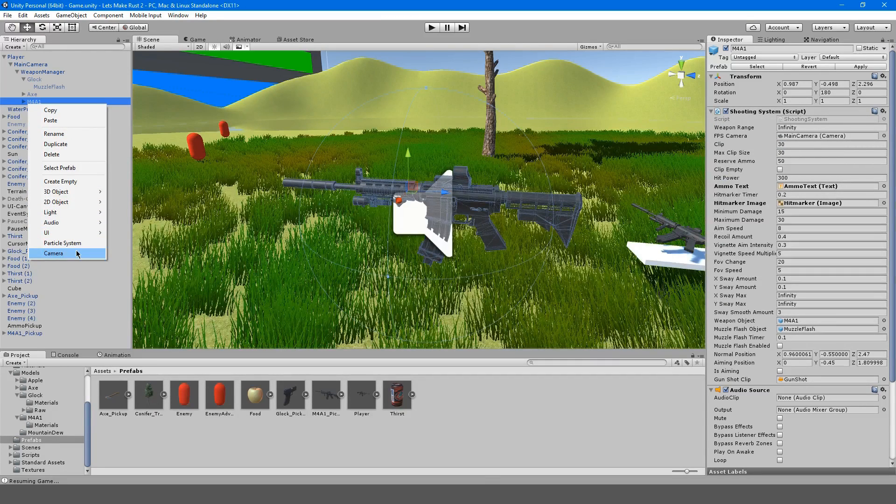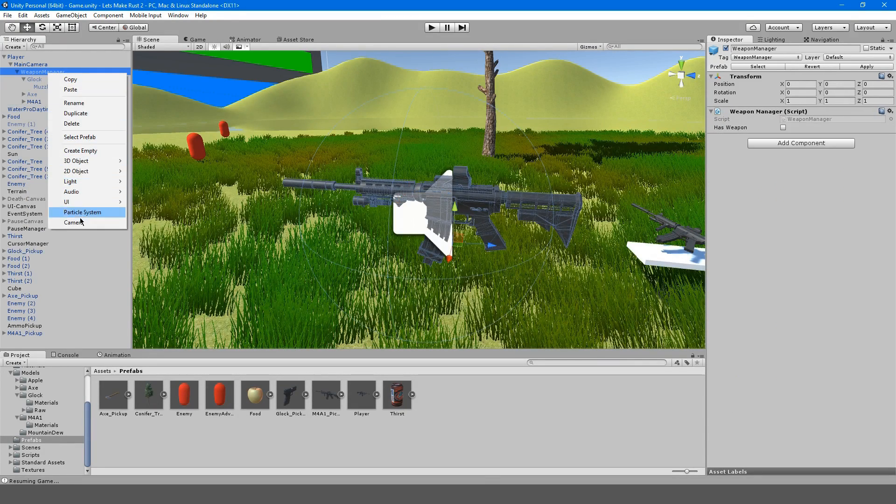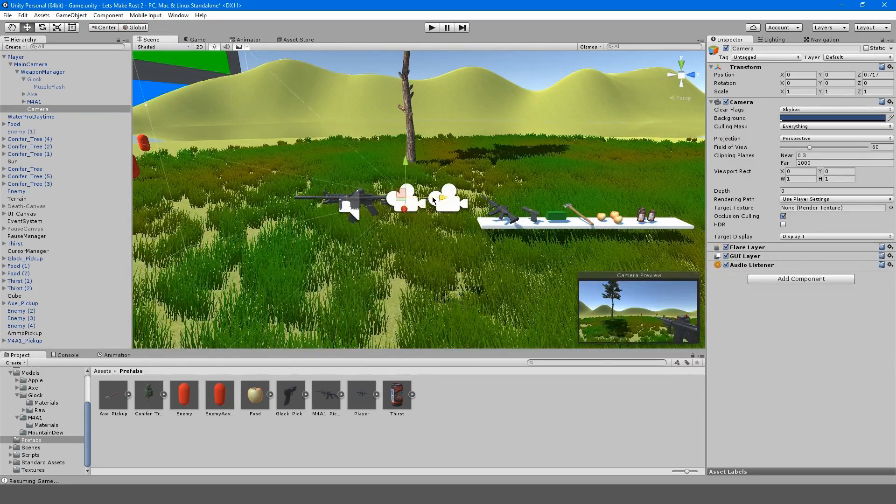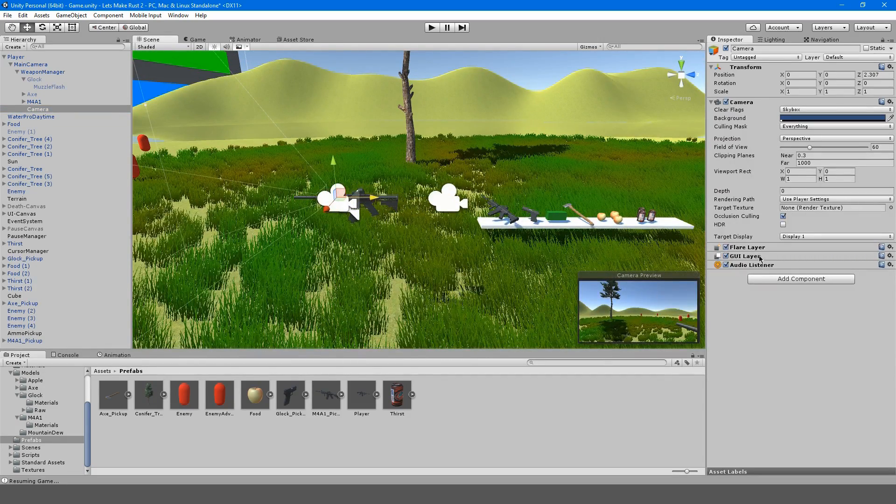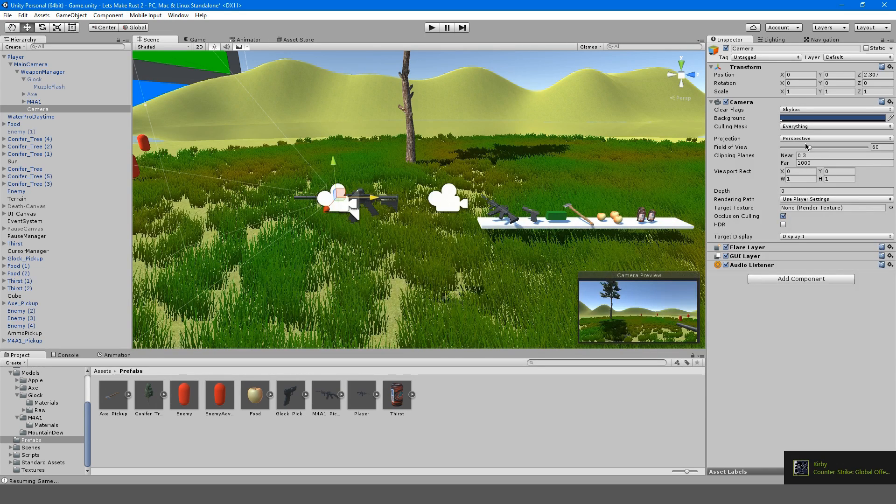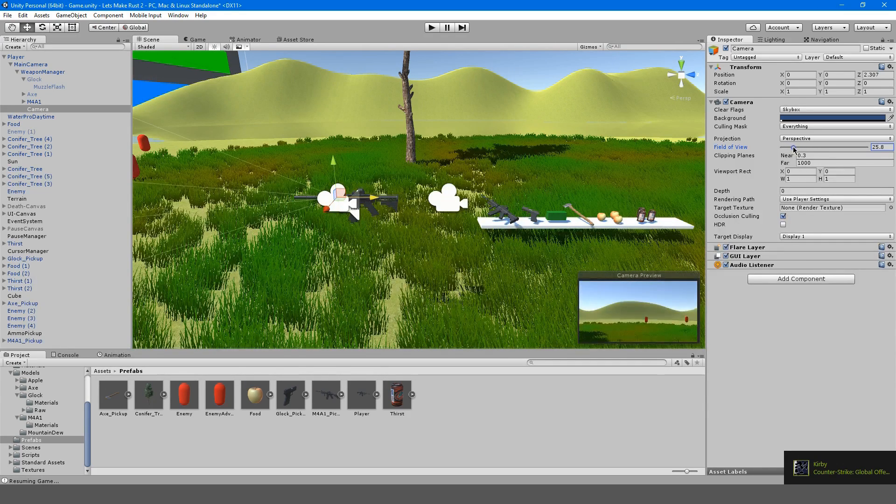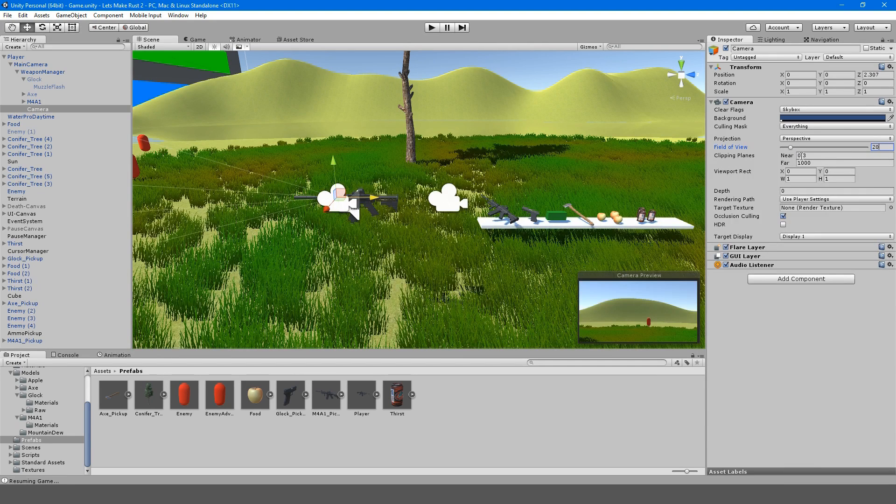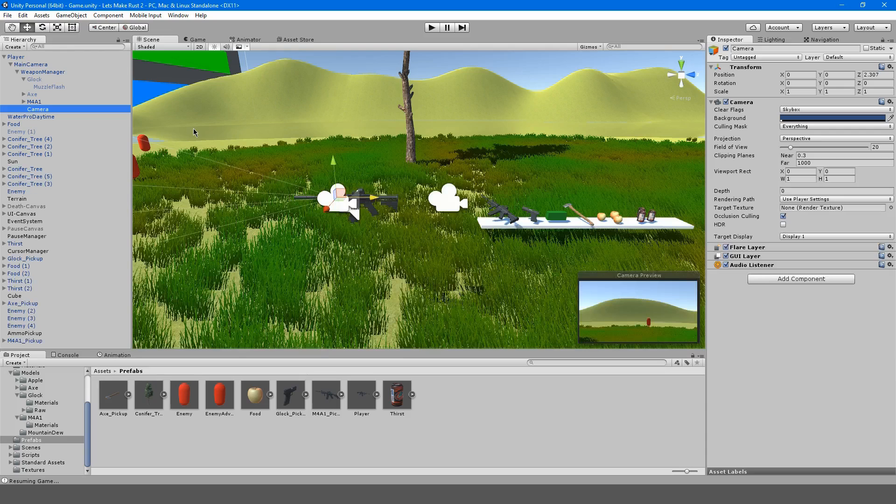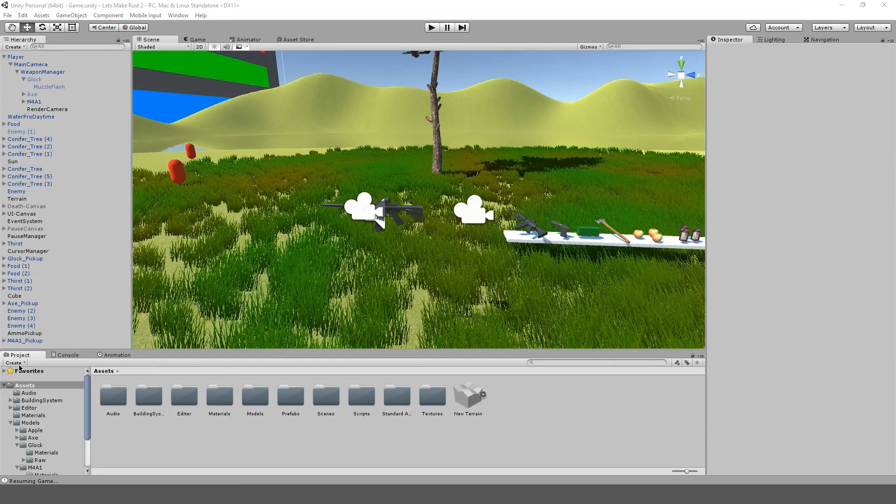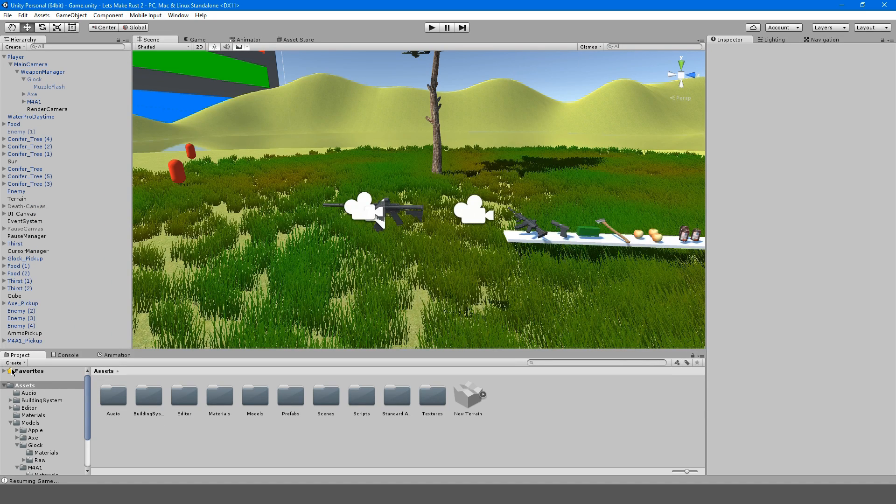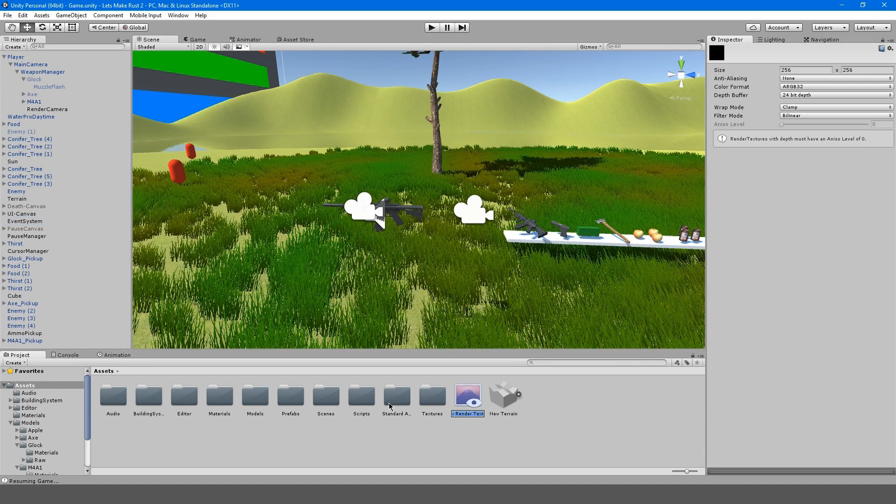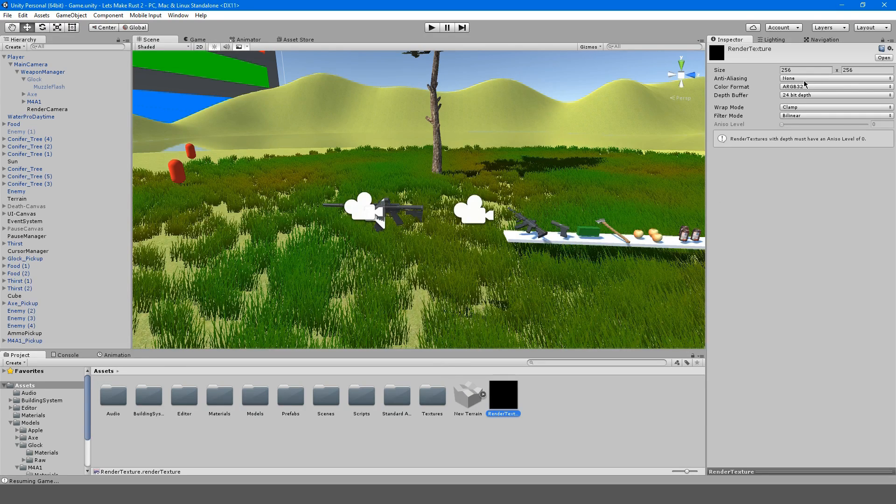I'm going to make a camera on our weapon manager just like that. I'm going to move it forward a little bit and I'm going to increase the field of view to something like this, so 20. This is going to be called our render camera.